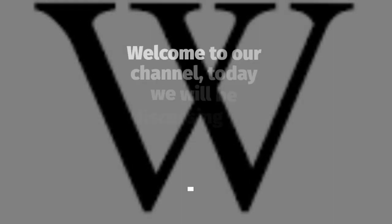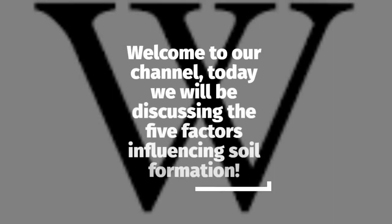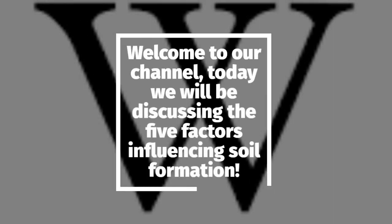Welcome to our channel. Today we will be discussing the five factors influencing soil formation.